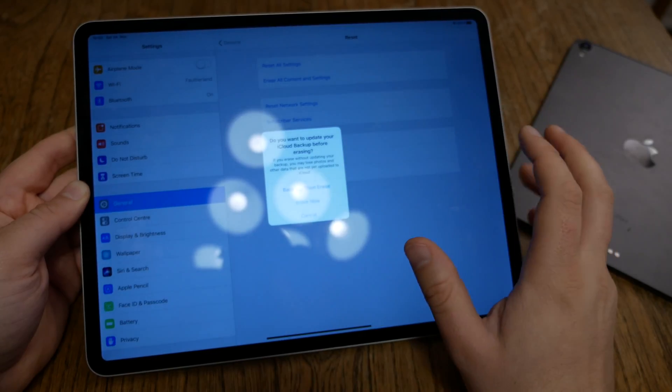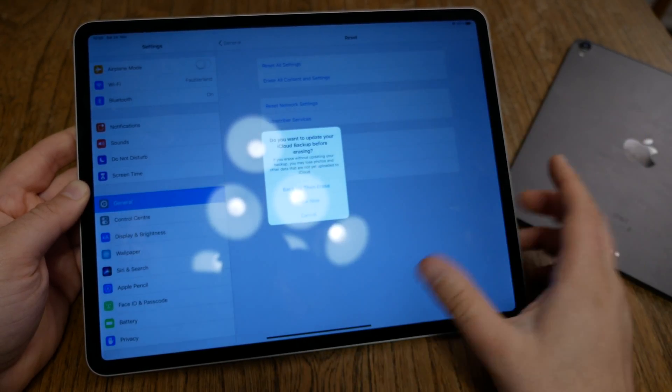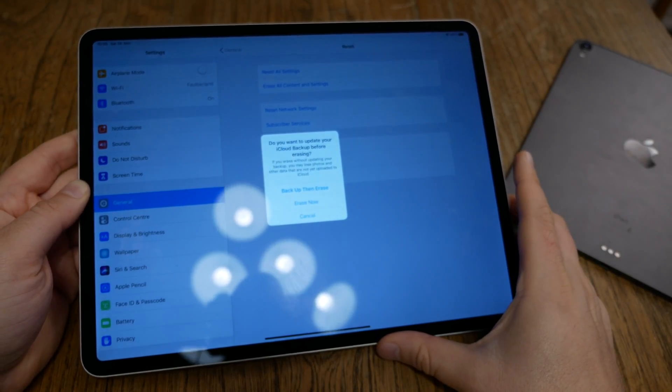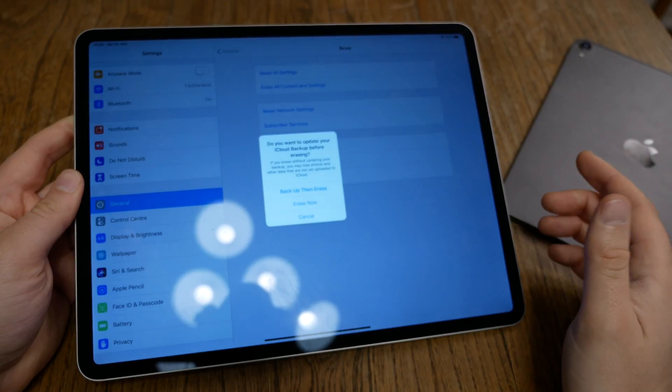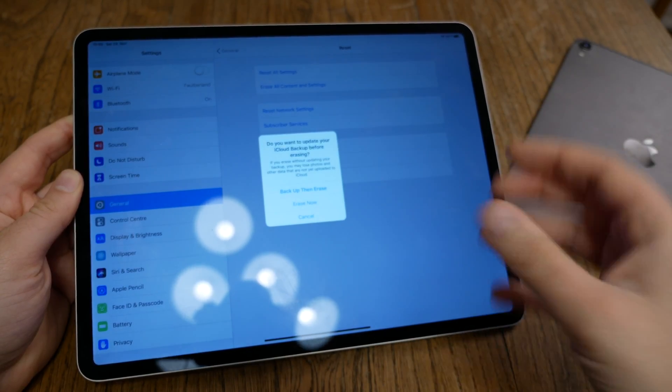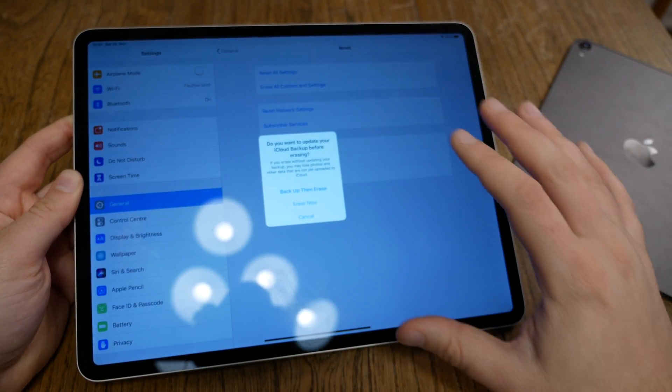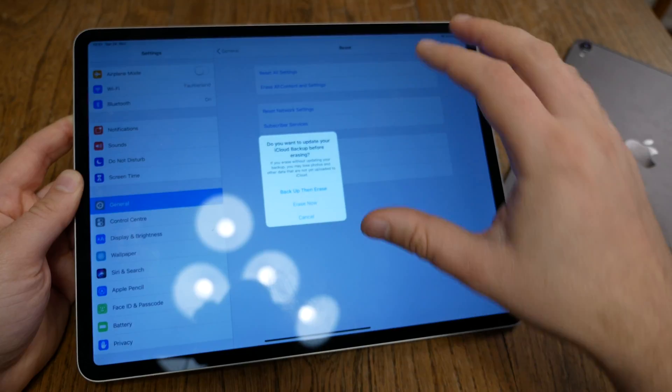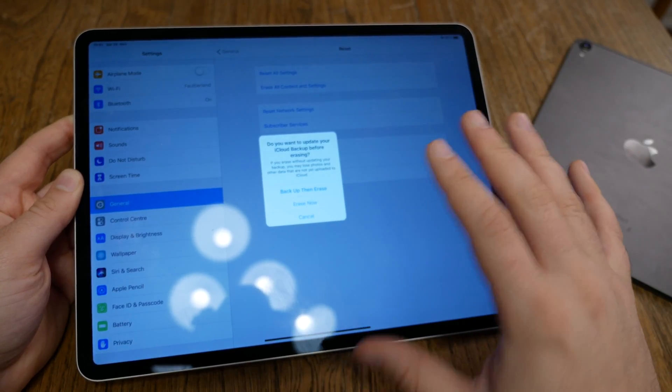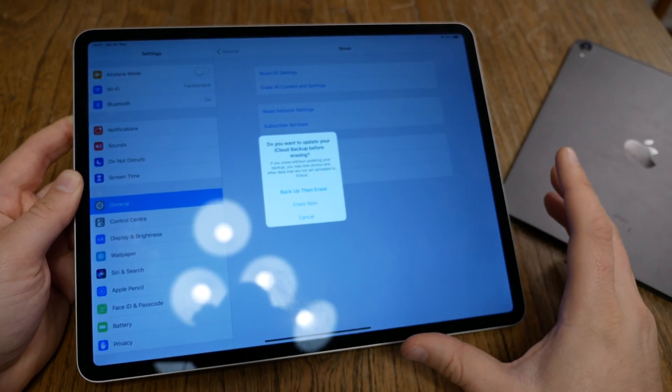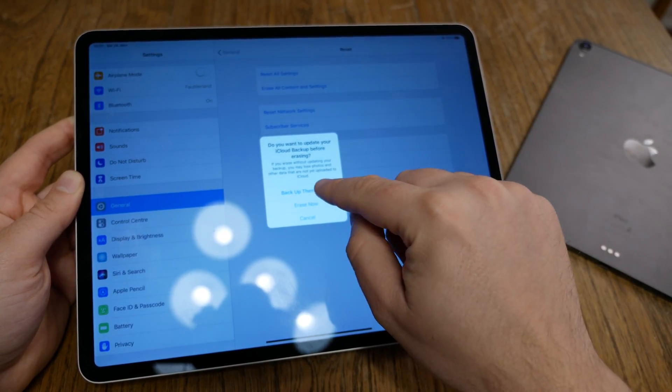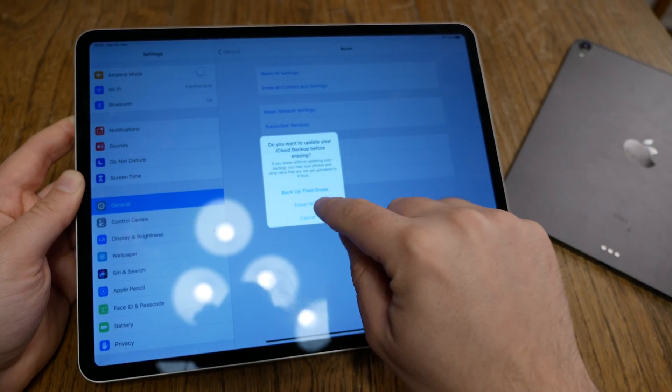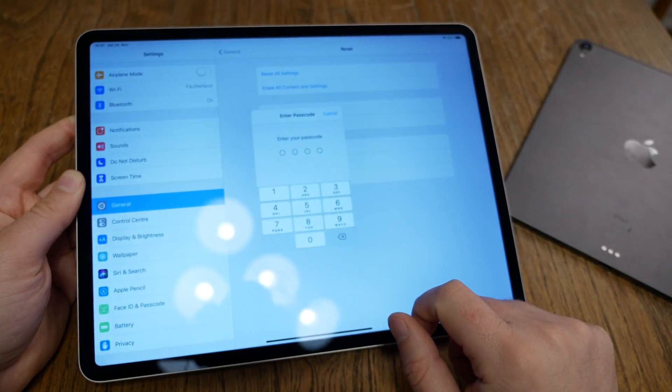You get this warning and the iPad is asking you, did you make a backup? So if you want to have a backup or save all your pictures or photos or anything from the iPad, do it now, because later it's too late. Backup then erase. No, I'd say erase now.